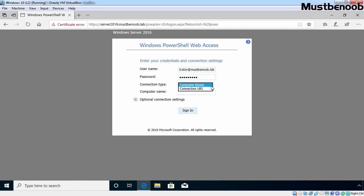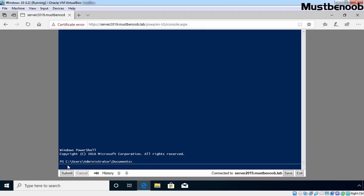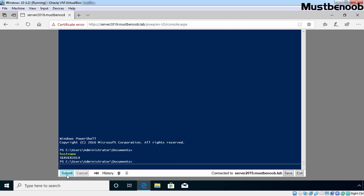There is also an option for Connection URI. Under Computer Name, I am going to specify our domain controller: server2019.mustbenoob.lab. If you want to access optional connection settings, you can click the drop-down menu, but we don't need that now. Let's click Sign In. As you can see, we are successfully able to connect to the PowerShell console using PowerShell Web Access. To confirm we are connected to our domain controller, I am going to run the hostname command — and our hostname is server2019, confirming we are connected to our domain controller.